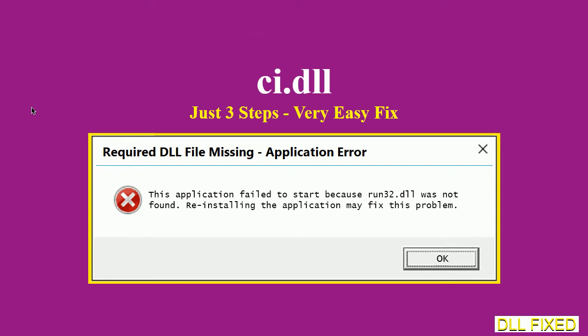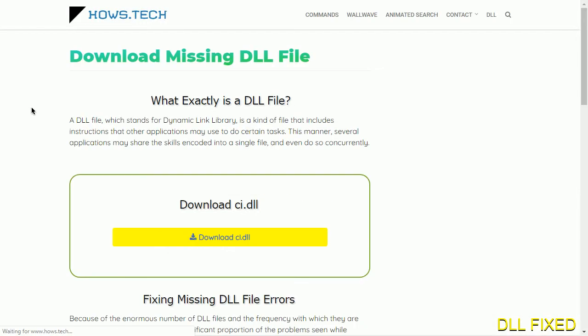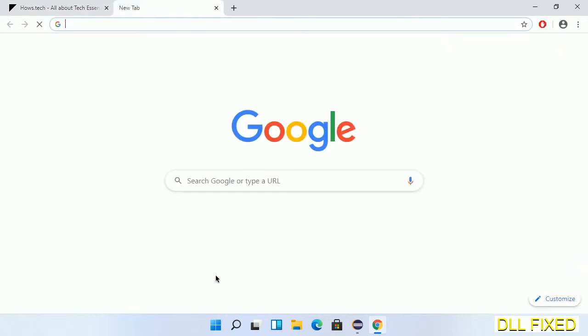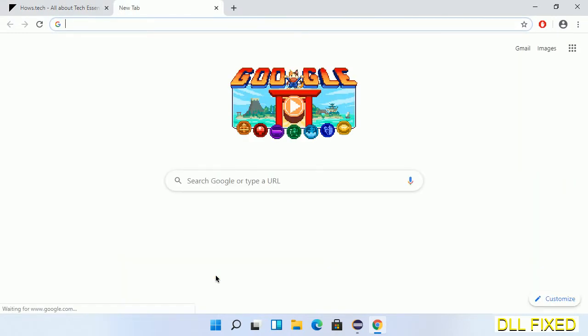Let's see how to fix this missing DLL problem in just three steps. In step one, we have to open this page. The page link is provided in the description, so this has a download button.